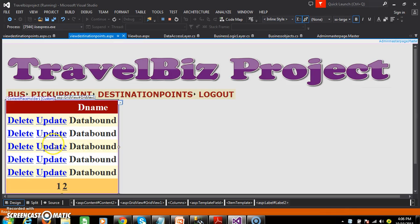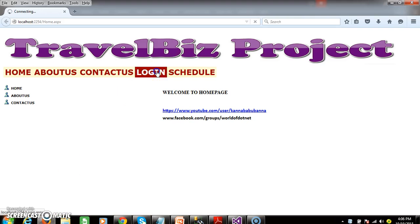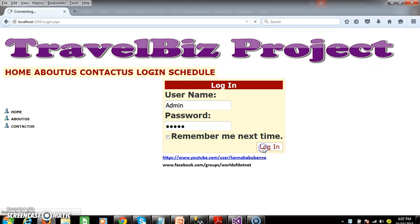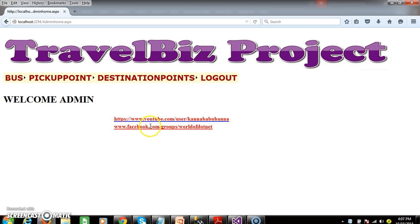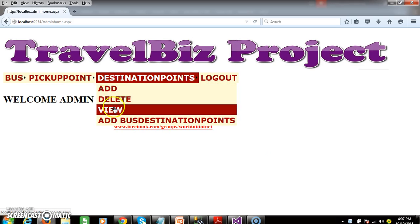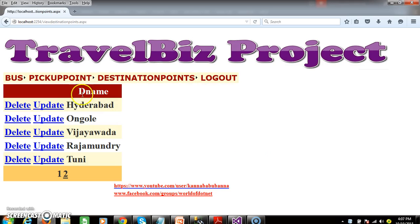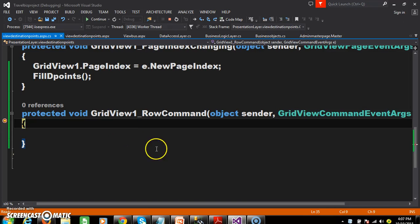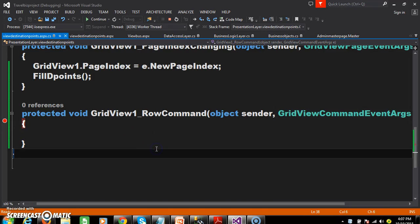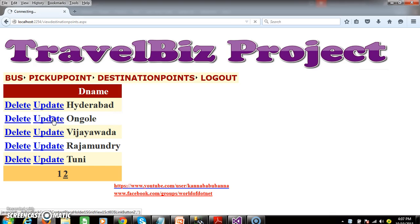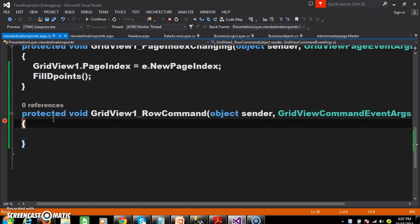Within the grid view control, we displayed two buttons — one is the delete button, the other one is the update button. So when the user clicks on the delete button or update button, then automatically the row command event will fire. When the user clicks on the delete button, row command event will fire. And when the user clicks on the update button also, row command event will fire.